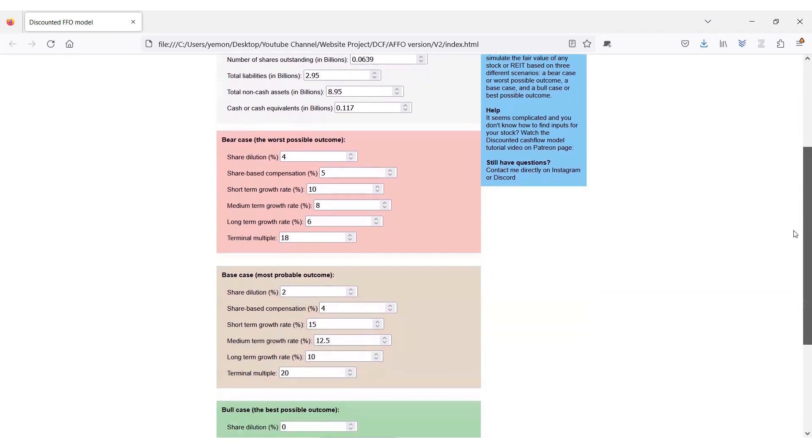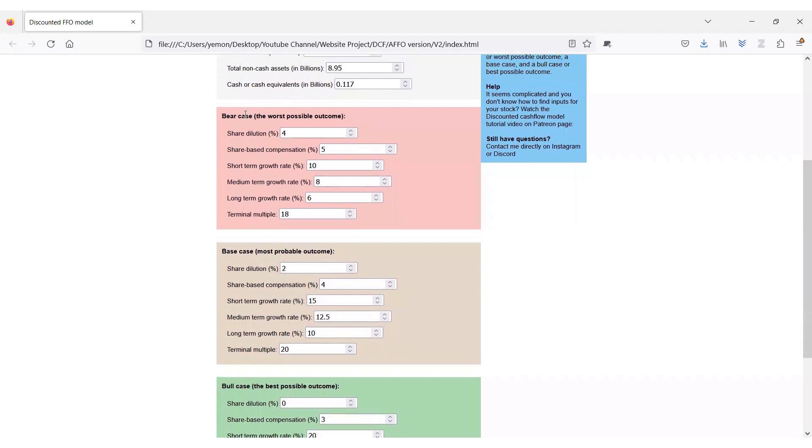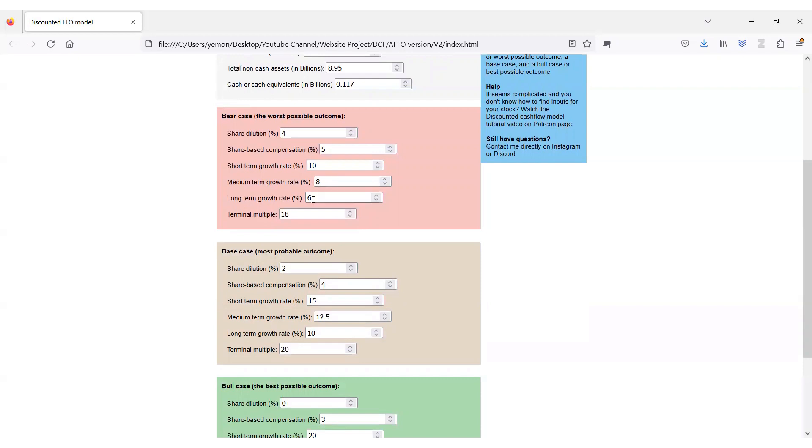In the bear case or the most negative case for the REIT, I consider them to dilute you to raise capital by 4%, have almost 5% share-based compensation to reward executives during this time, and be able to grow their AFFO by 10% in the short term, 8% in the midterm, and eventually by only 6% in the long term.